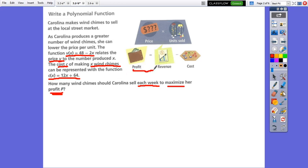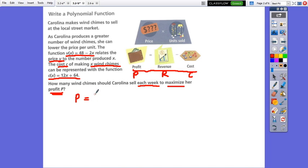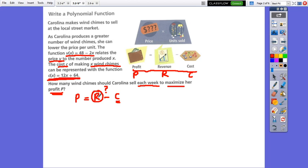First of all, the profit formula is given. We can write: profit equals revenue minus cost. I'm going to use P for profit, R for revenue, and C for cost. The cost is already given, but the revenue we do not know. So first of all, we have to write a function for the revenue.